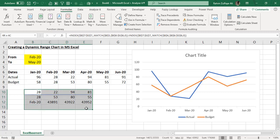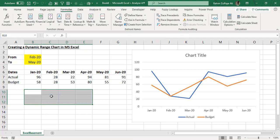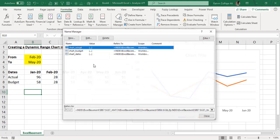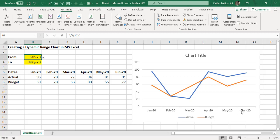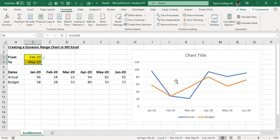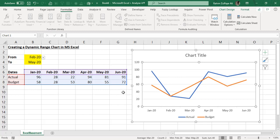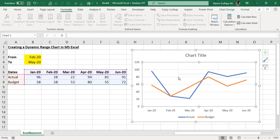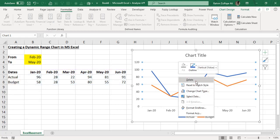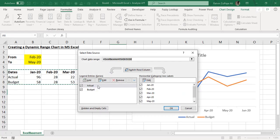Now we no longer need the helper formulas in the spreadsheet cells since they are stored in Name Manager. We delete them. The last step is making the chart dynamic so that changing the From and To values updates the horizontal axis and the actual and budget series. I click on the chart, right-click, and in the contextual menu select 'Select Data', where we will apply the three named ranges.